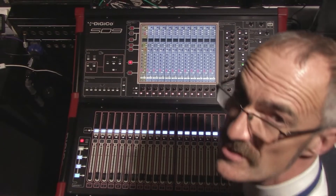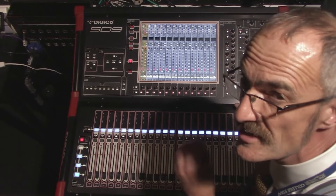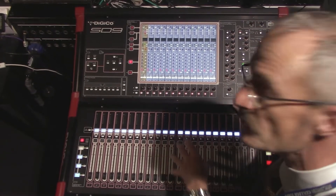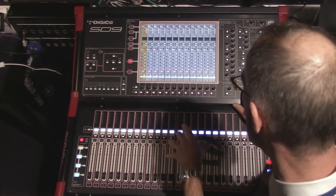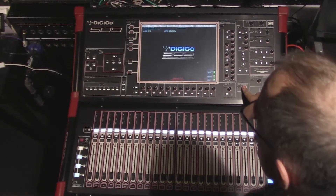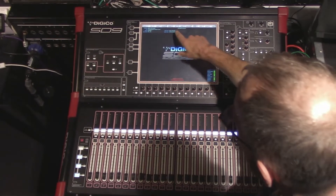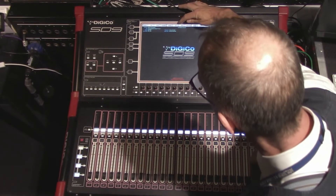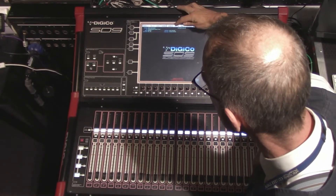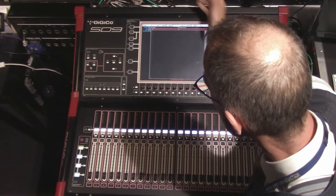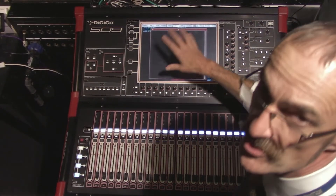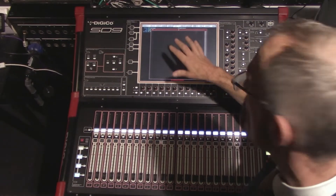To choose effects, we first need to build an effect onto the desk itself. I'm going to use the master screen button and then up at the menu at the top choose FX, and this brings up something that looks like a virtual rack.